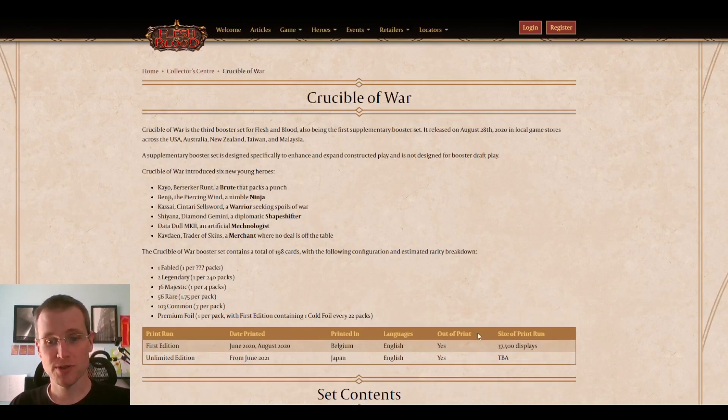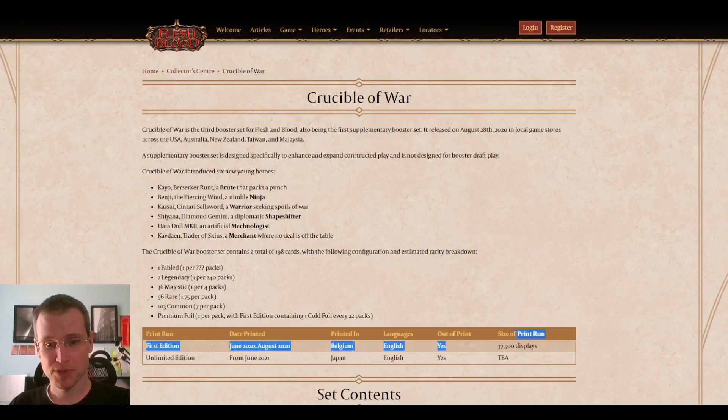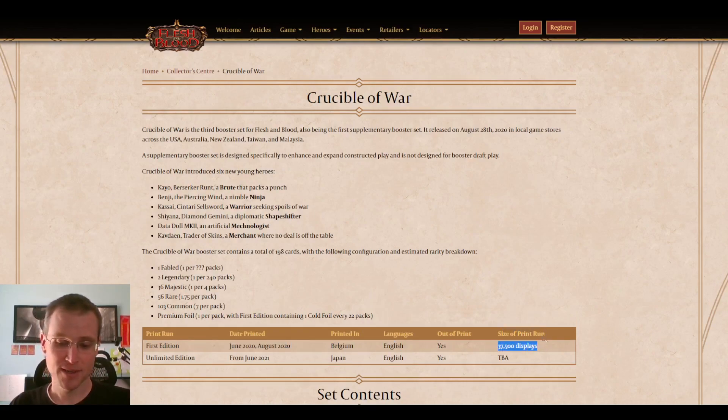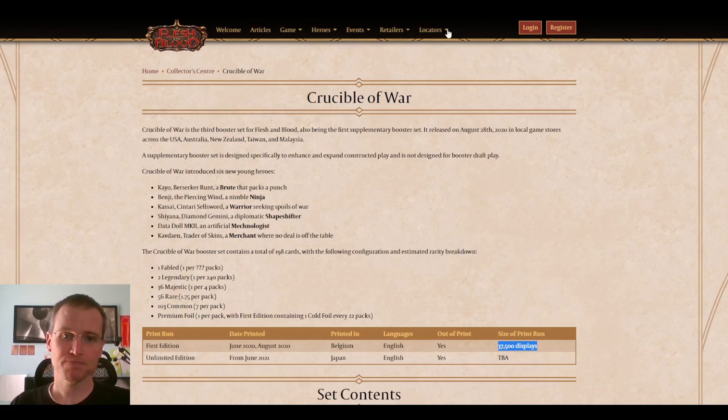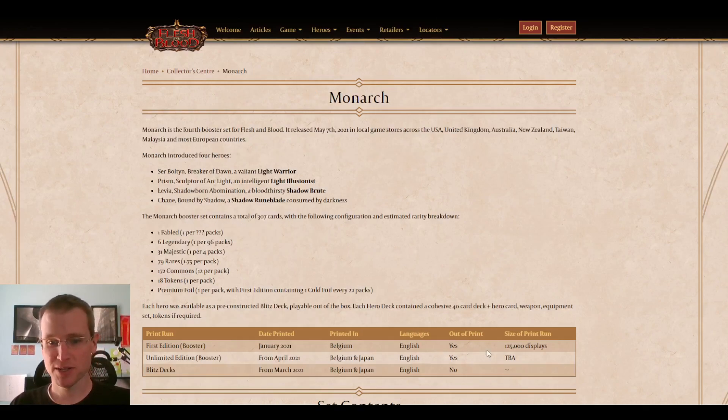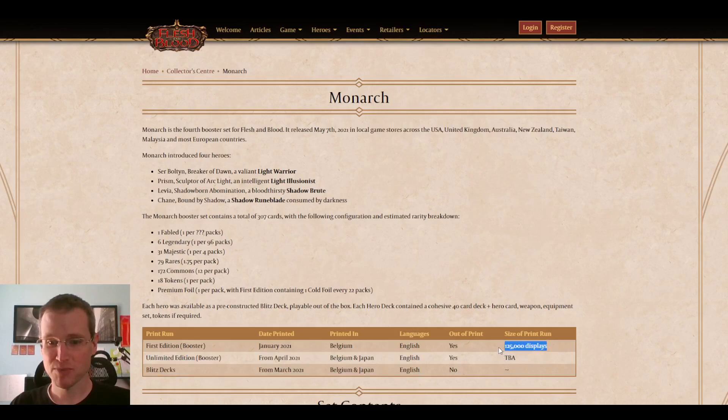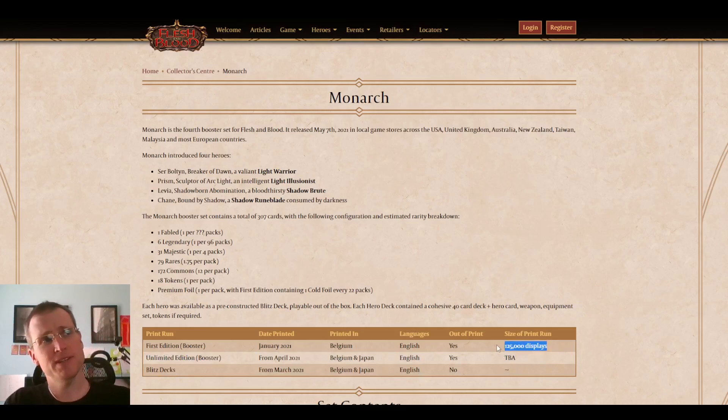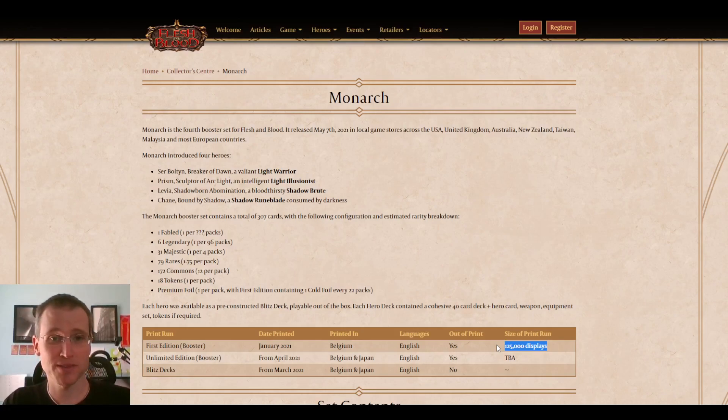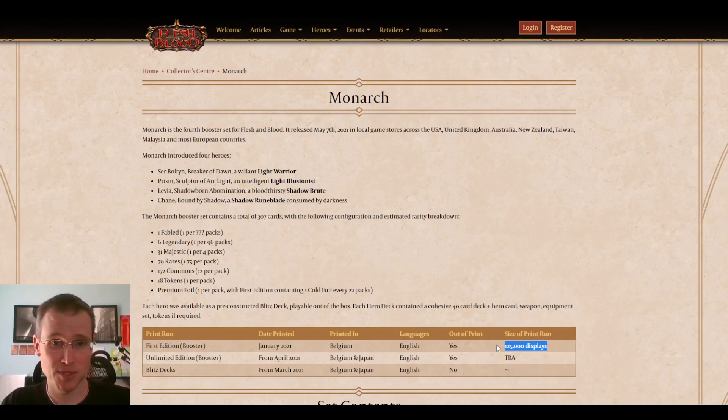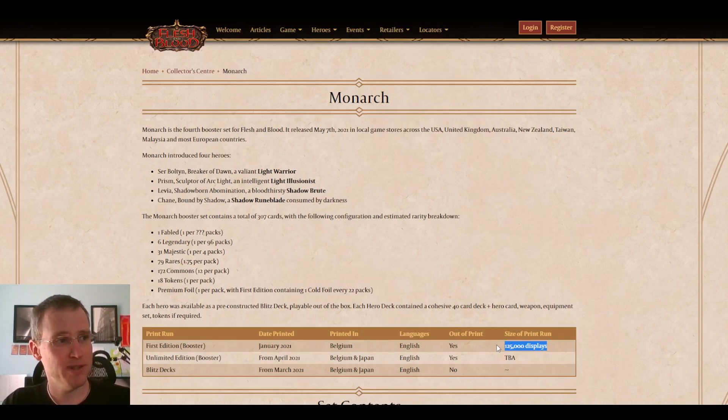Crucible of War III set, 37,500 boxes, so about two times as large. And so they released the Monarch number several days ago, 125,000 boxes. This is seven and a half times as much as Welcome to Wraith or Arcane Rising. It's three and a half times as much as Crucible of War. And what do I think about this?